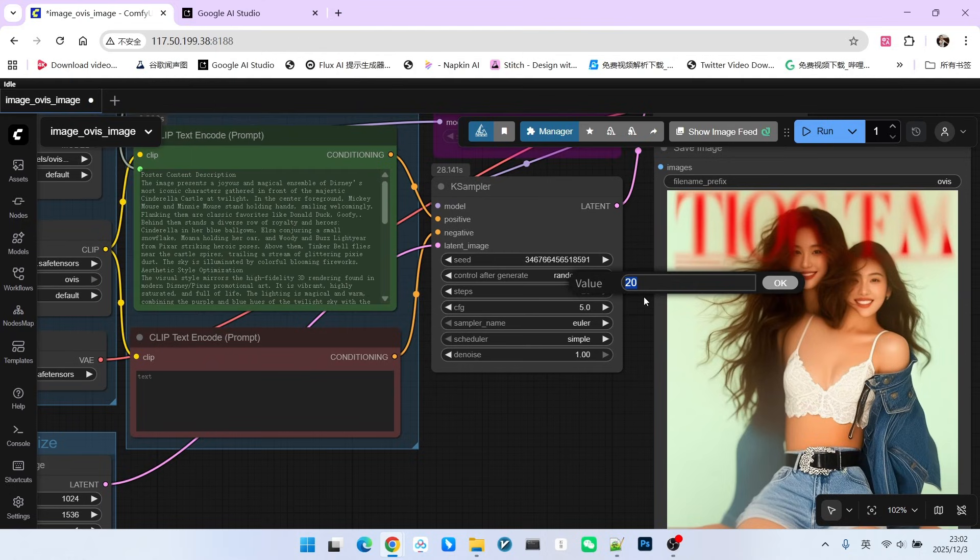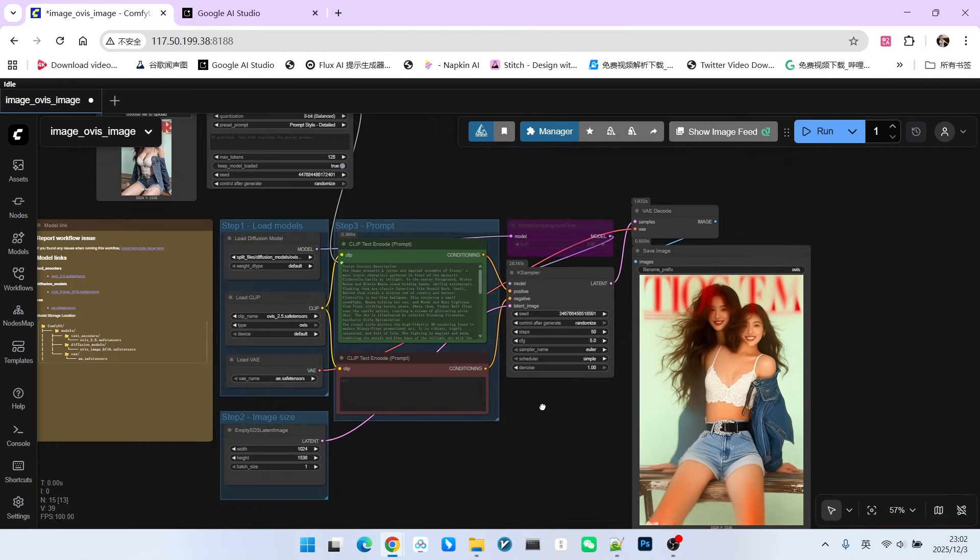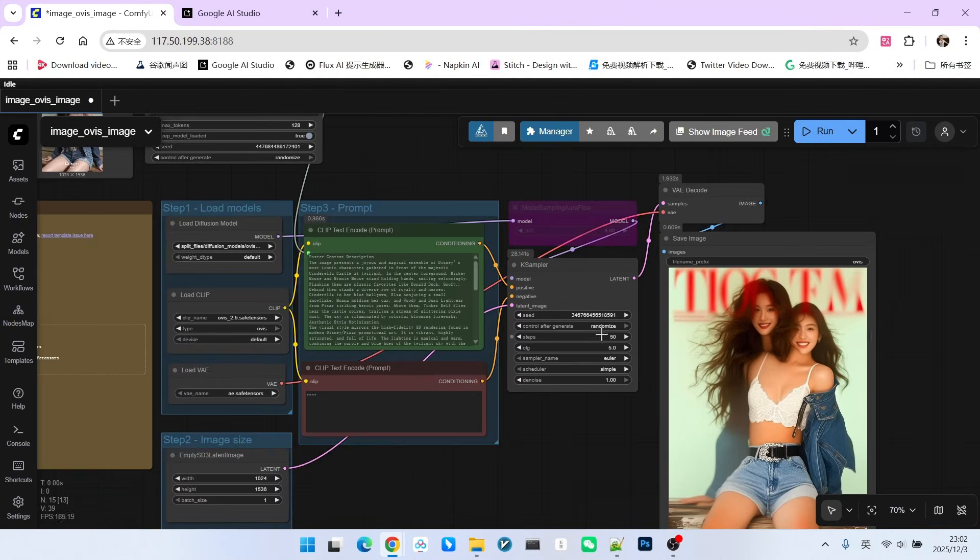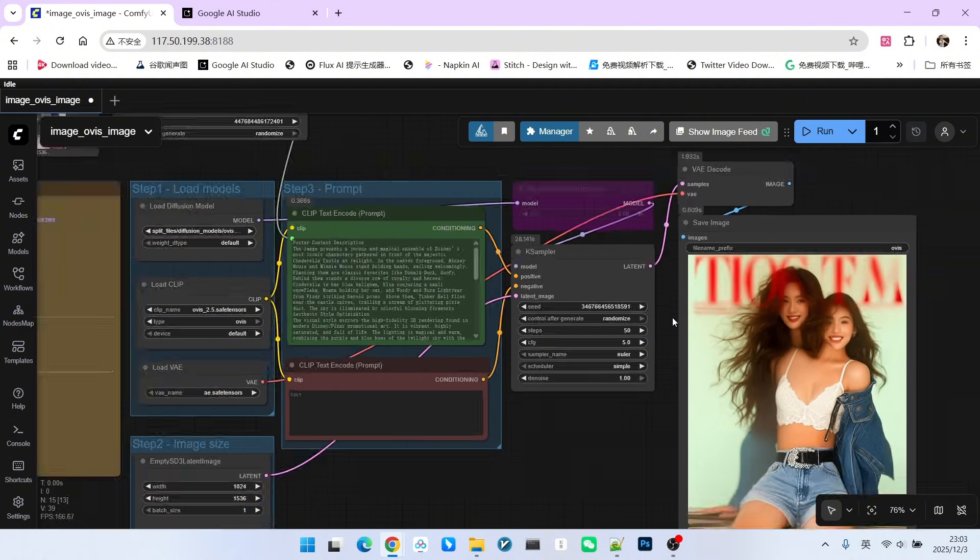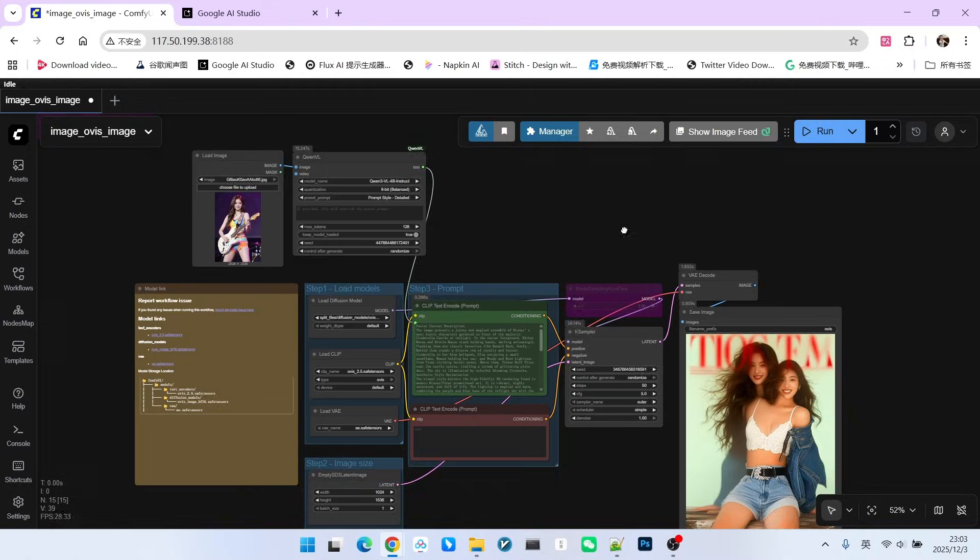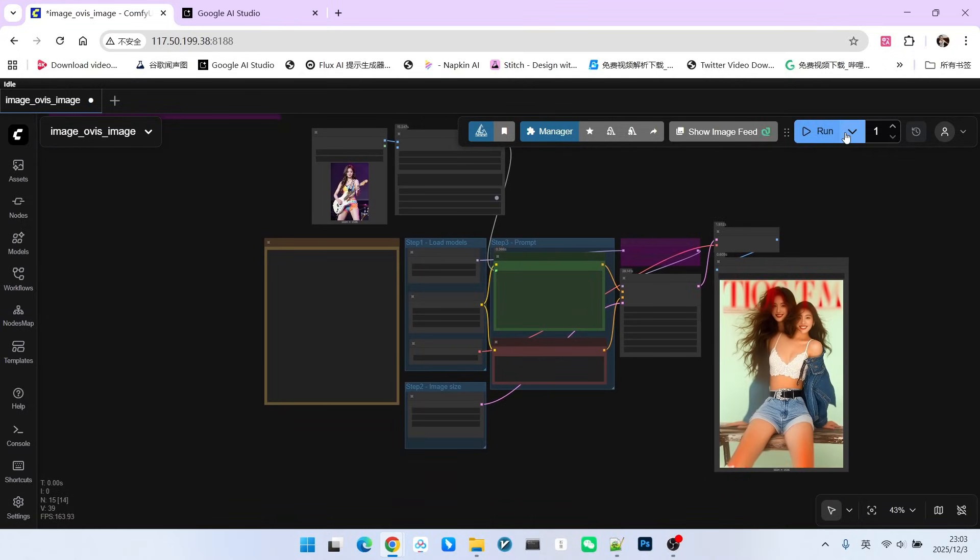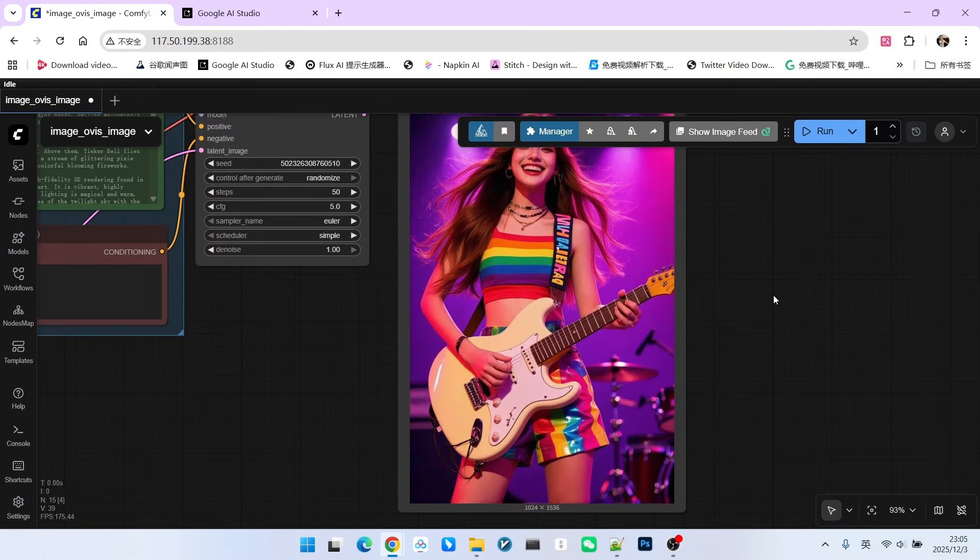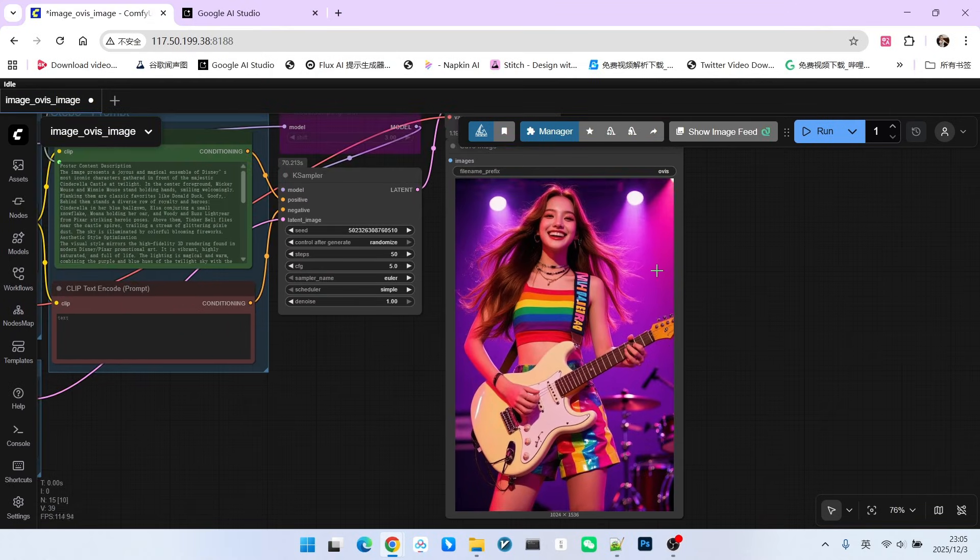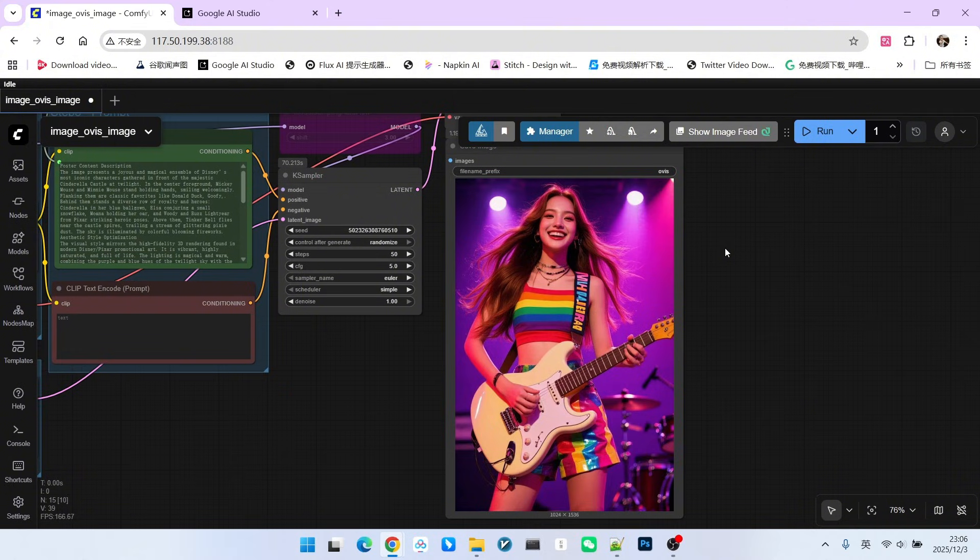Since the official ComfyUI has not provided a sample workflow, the workflow we are currently looking at is basically in this form. Based on my testing, I suggest everyone still use 50 steps for sampling here. We can test another one - a girl playing the guitar. Let's try to replicate this image. Looking at the generated image, the generation quality is actually not better than Zee Image. Therefore, its focus is not on general image generation. Its focus is on generating complex text.